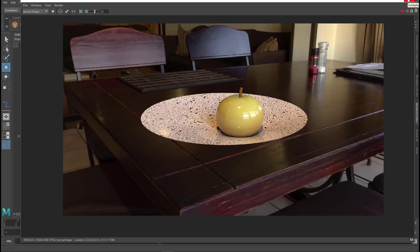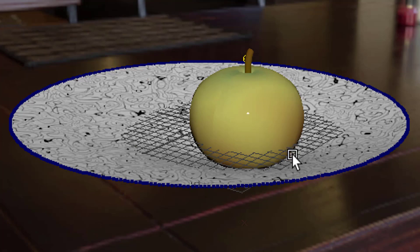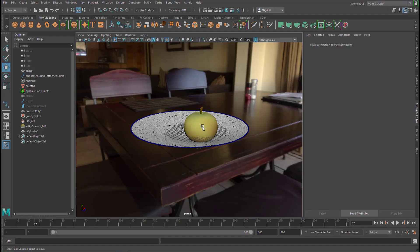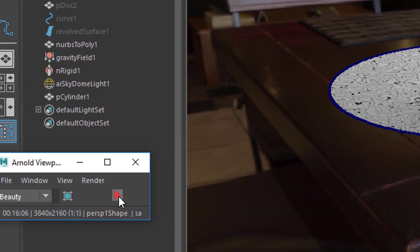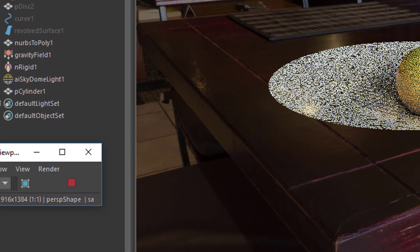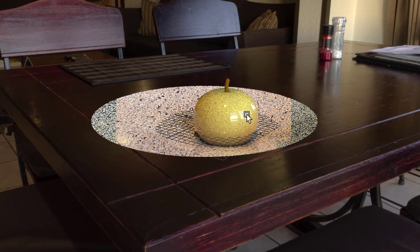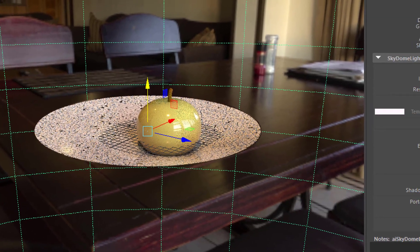Let us close the rendering window now. This is the scene — it looks pretty trivial. Here is the grid. Let me go to the Arnold render and click here to start the rendering process. So that's the light source I wanted you to focus on. There's only one light in the scene and that light is called the skydome light.